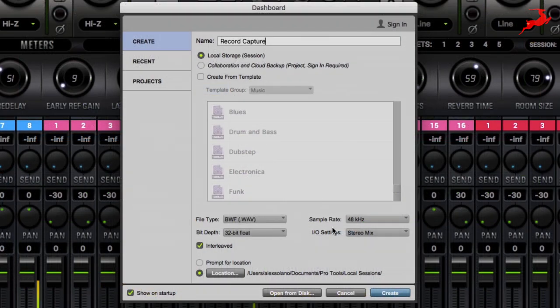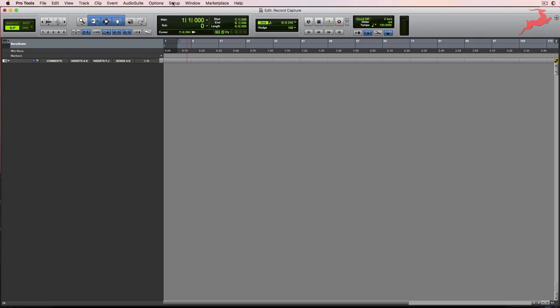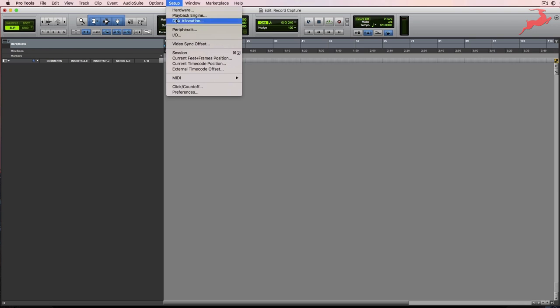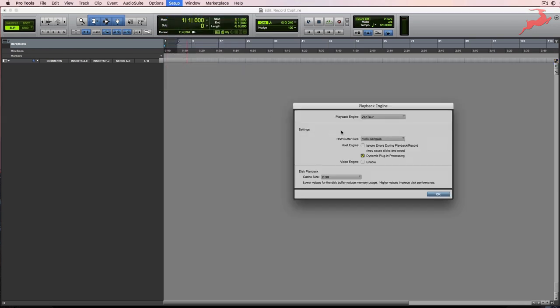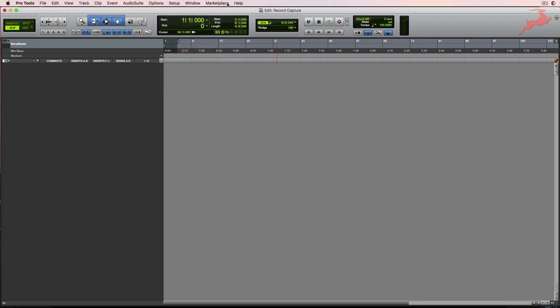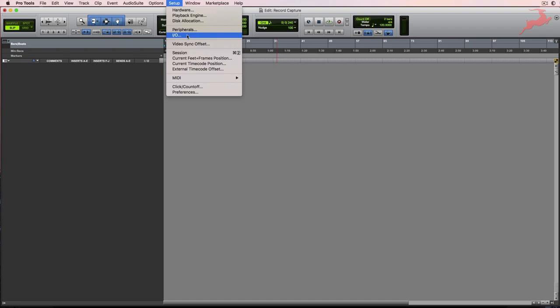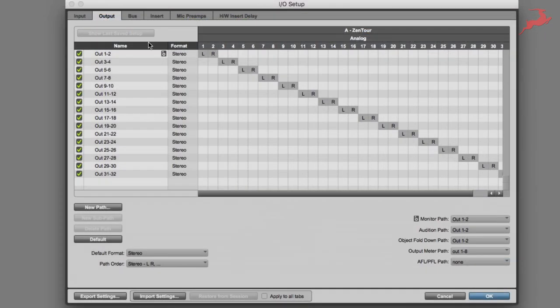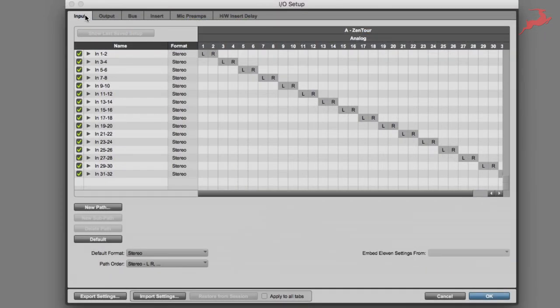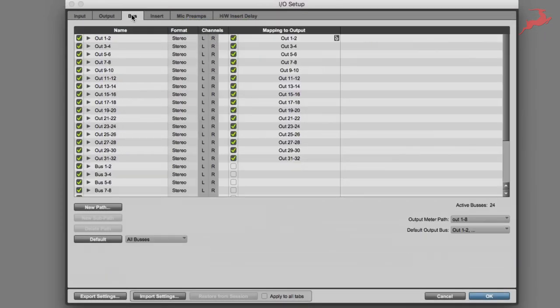I'll use 32-bit floating point, 48kHz, create. In Pro Tools I'm going to make sure that my setup I/O is set up correctly so playback interface is set up to the Centaur. And setup I/O is by default channels 1 through 32. That's because I'm using it as a Thunderbolt interface.